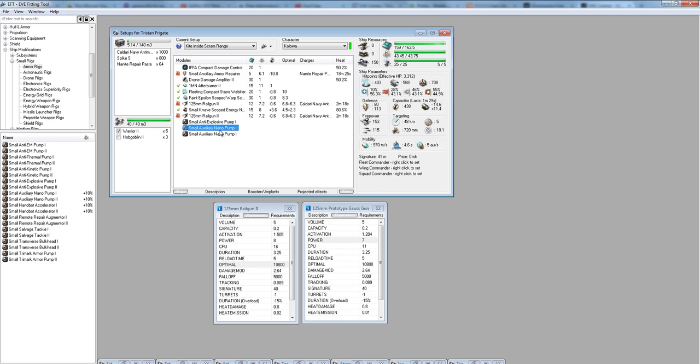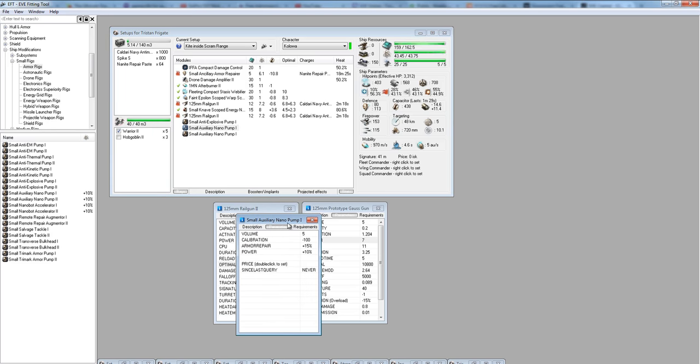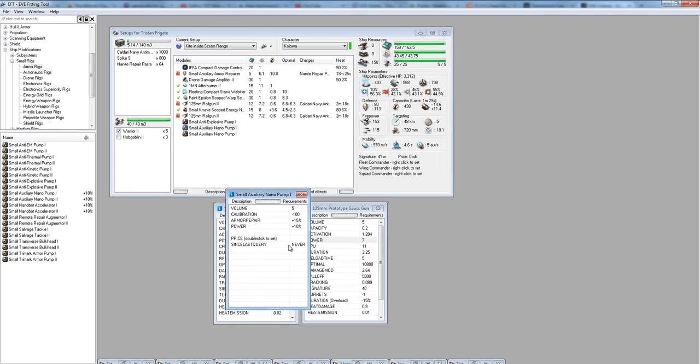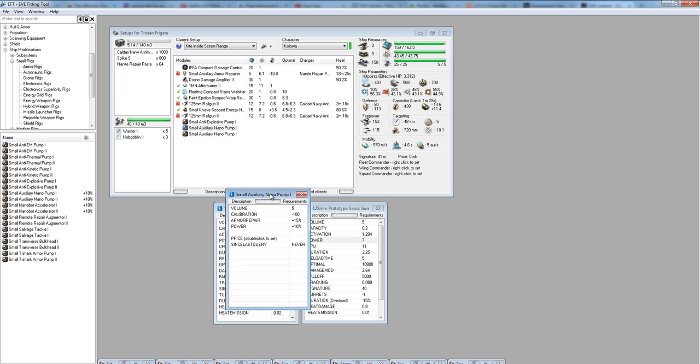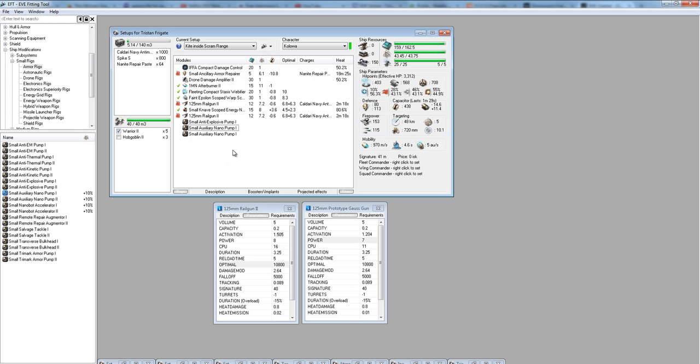My next two rigs are the small auxiliary nano pumps. What these do is they give you a 15% more armor rep per cycle. There's also a nanobot accelerator which would give you a 15% decreased duration. You could argue for both of them. I prefer the auxiliary nano pump simply for the reason that capacitors are already a little tight. You don't want to decrease your duration and therefore end up using more capacitor, because if it's going off more often, you're using more capacitor.